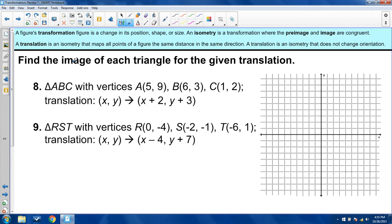Up here, visible in every slide, will be words defining transformation, isometry, pre-image, and image. Then the next part will have what I'm specifically referring to for the example problems. This section is translation, and it covers some parts of translation. You can go ahead and read it, and hopefully I'll cover the rest of those parts for you.